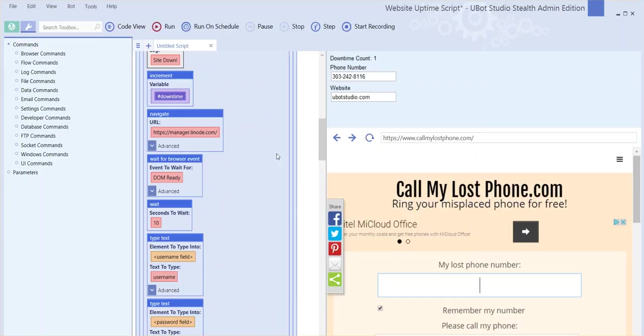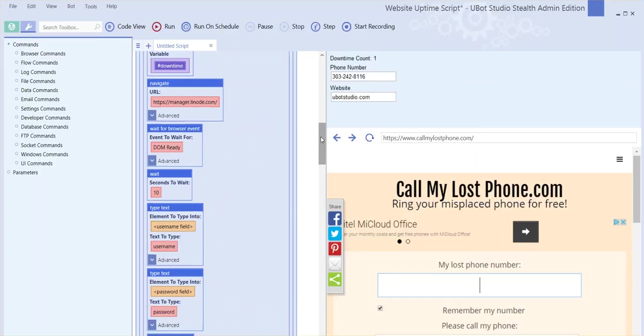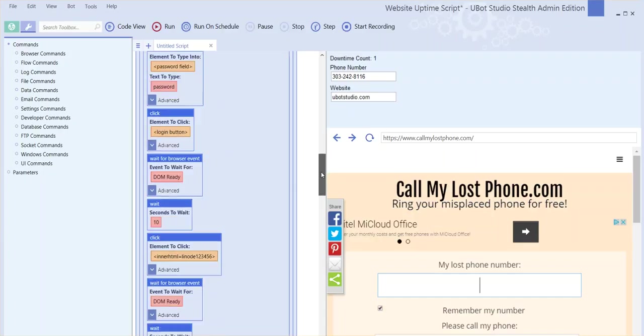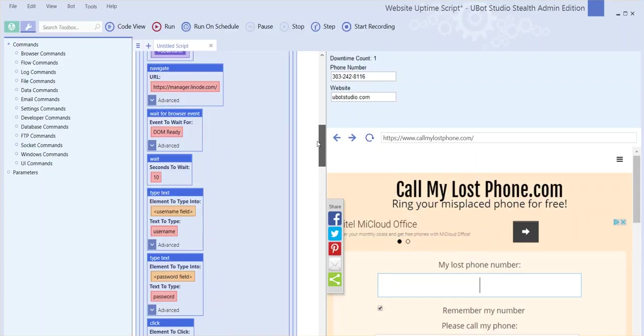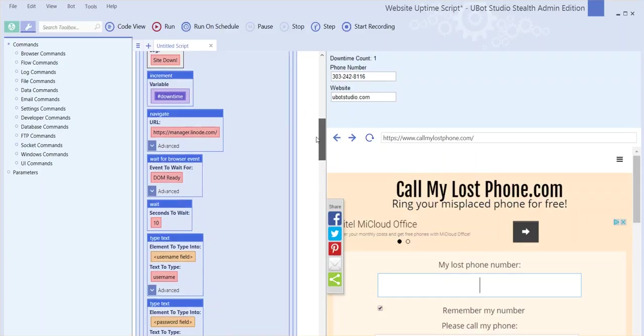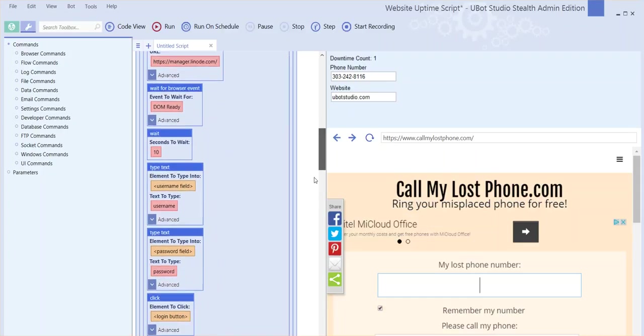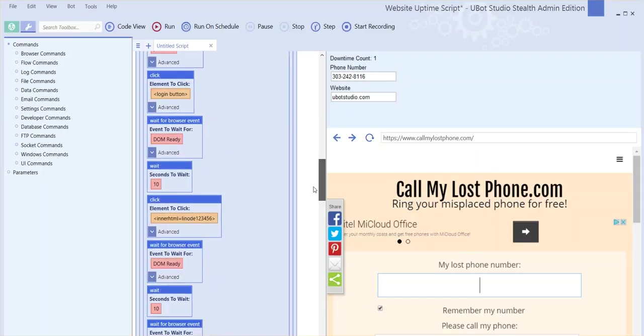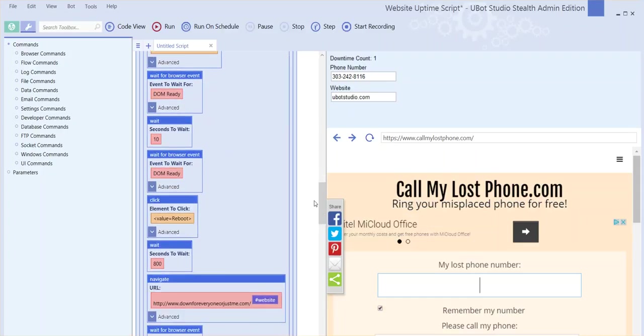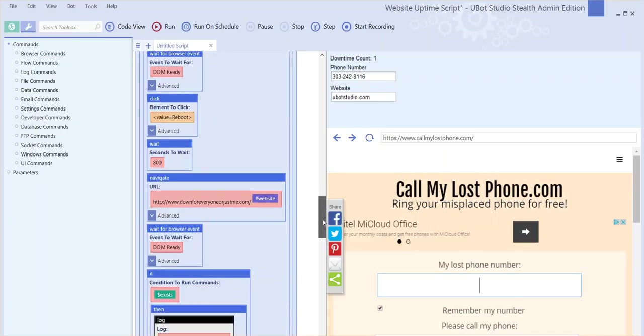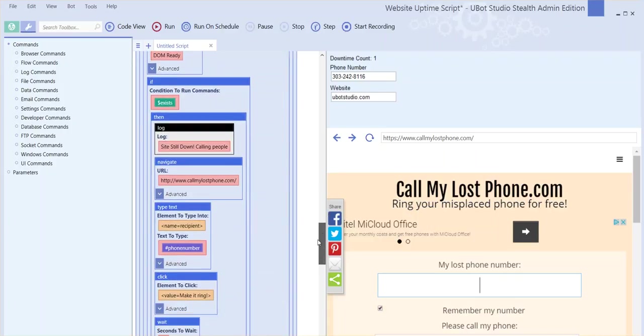So you log in and after choosing the server the website is on, you'll see a button that allows you to reboot the server right from your portal. That's what this portion of the script will be doing—it'll attempt to reboot the server to try to get the website back up.